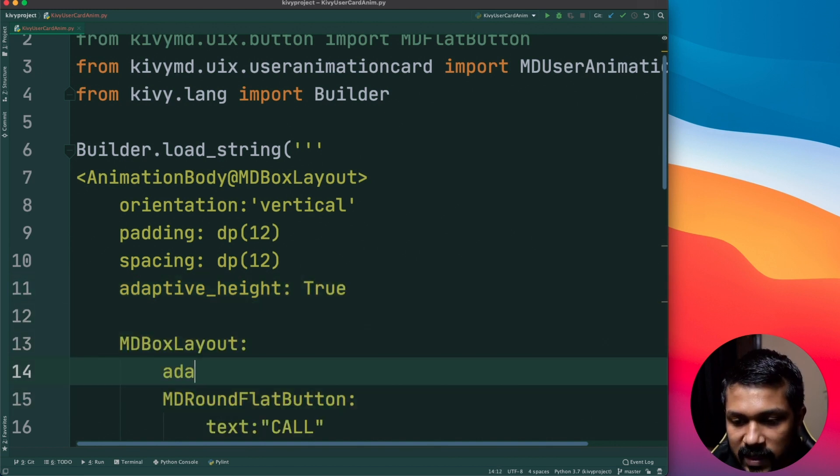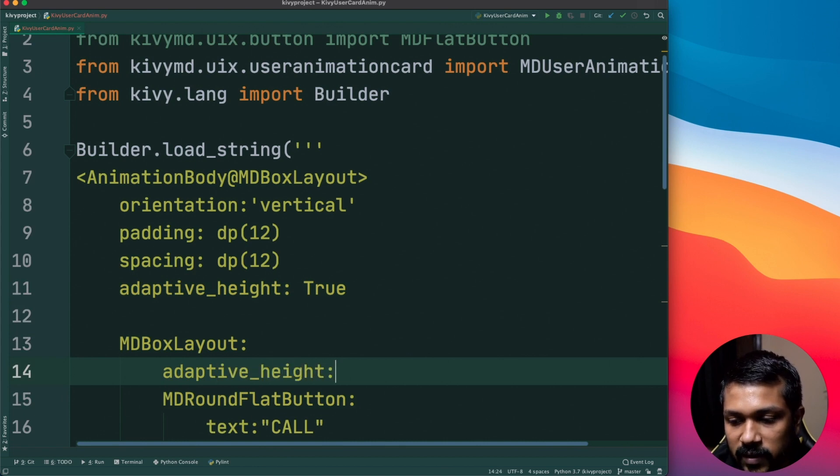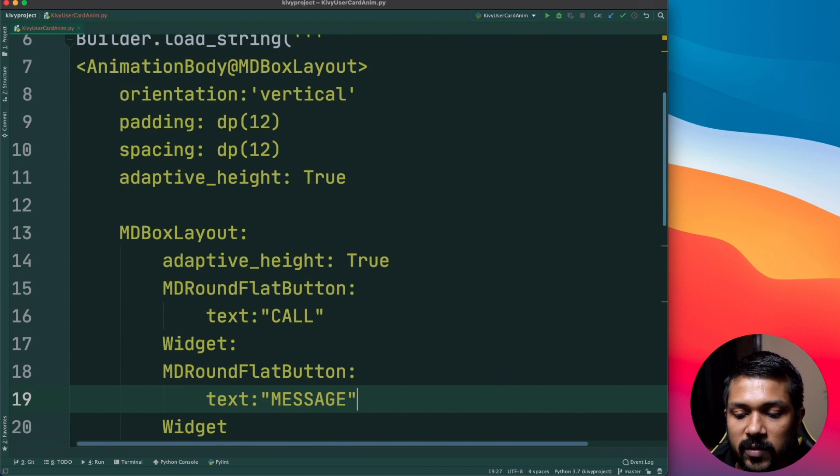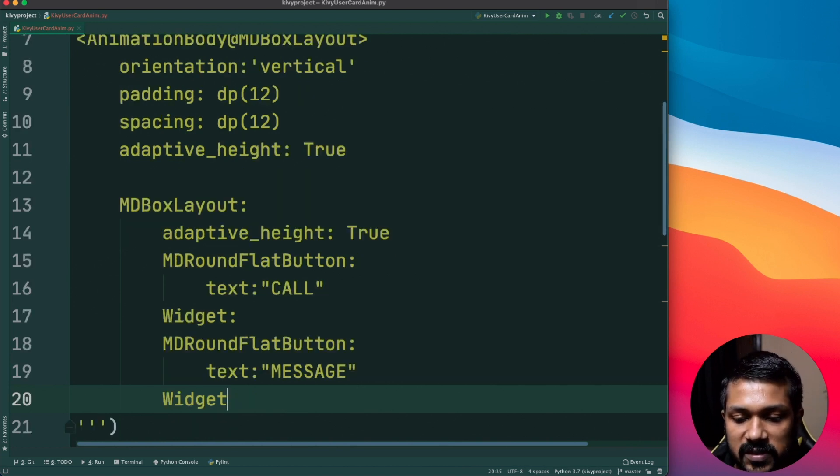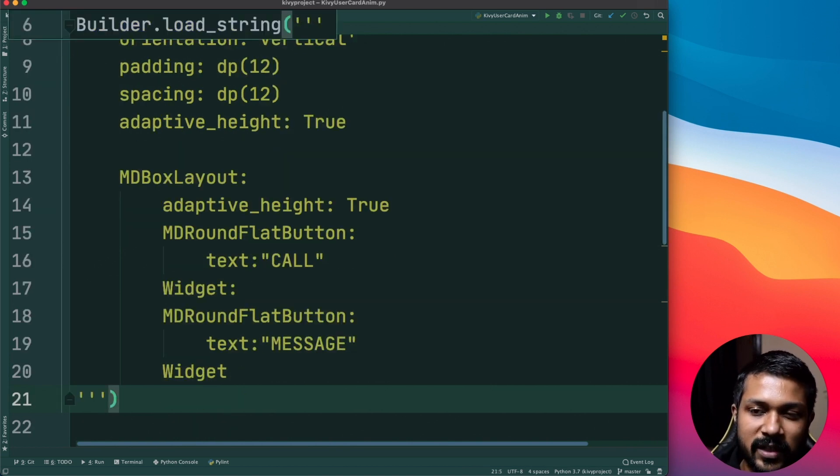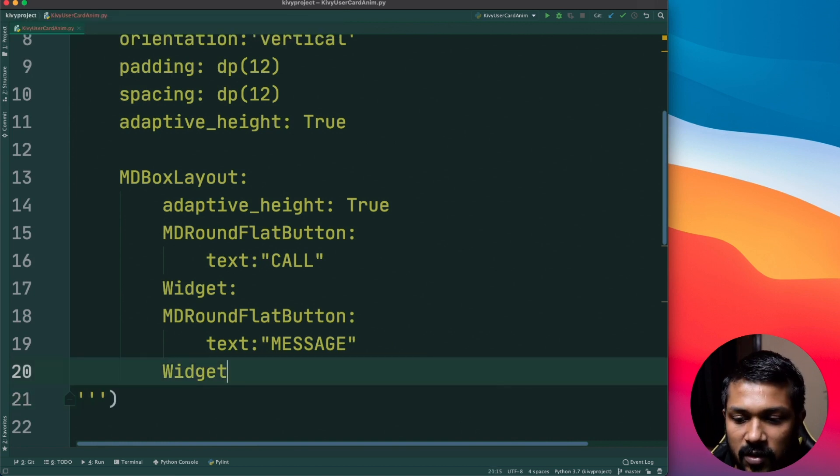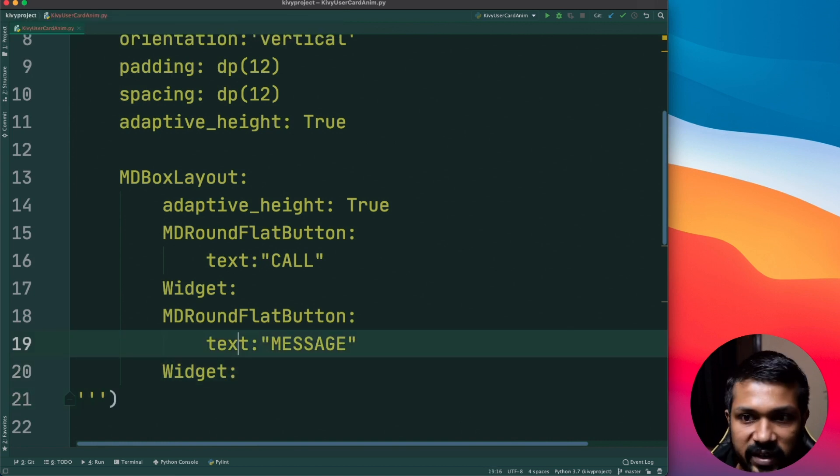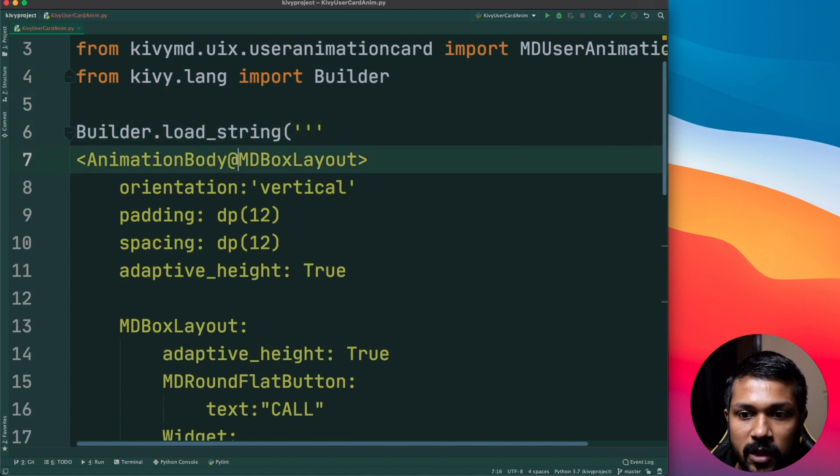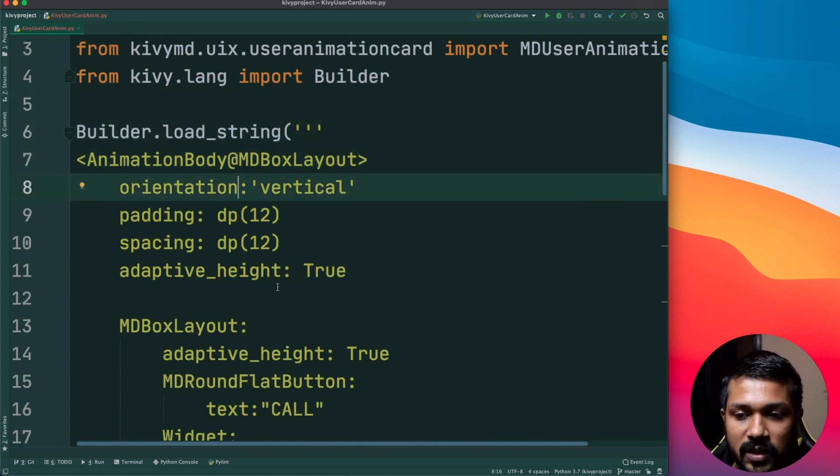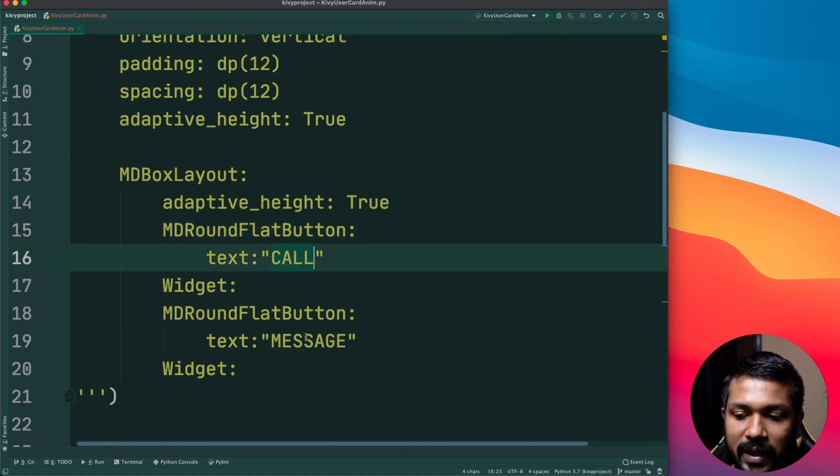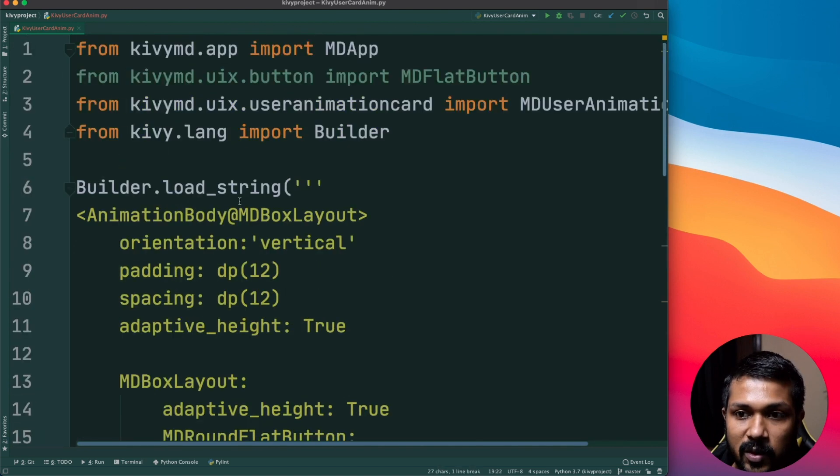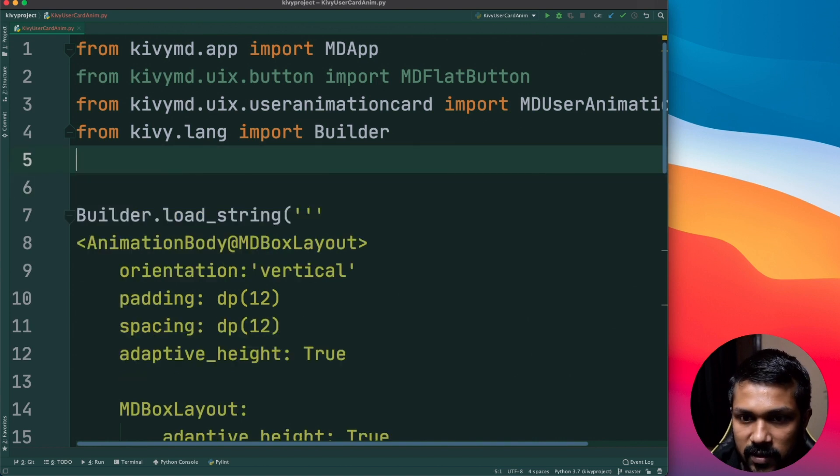You can set adaptive height if you want. If that's not required also nothing's much going to change. It's good to have an adaptive height for the child as well if you are going to set it for the parent. This is primarily useful if there's going to be a lot of changing of the application sizes from orientation from vertical to horizontal and things like that. So we have created a very simple AnimationBody which is of type box layout and we have given it a couple of buttons, one is to have a call and one is to message.